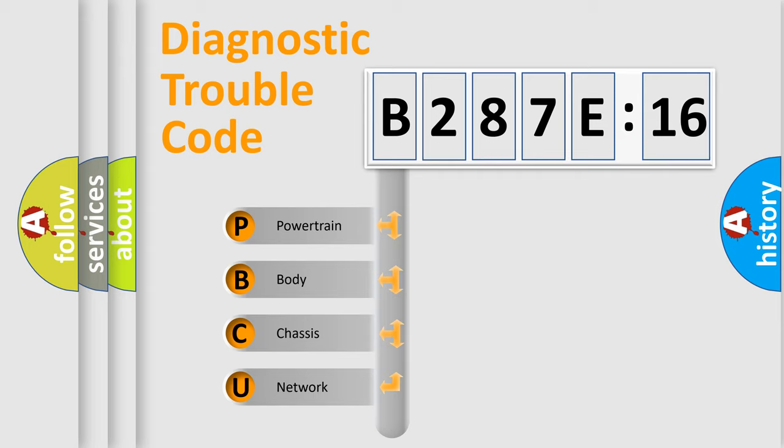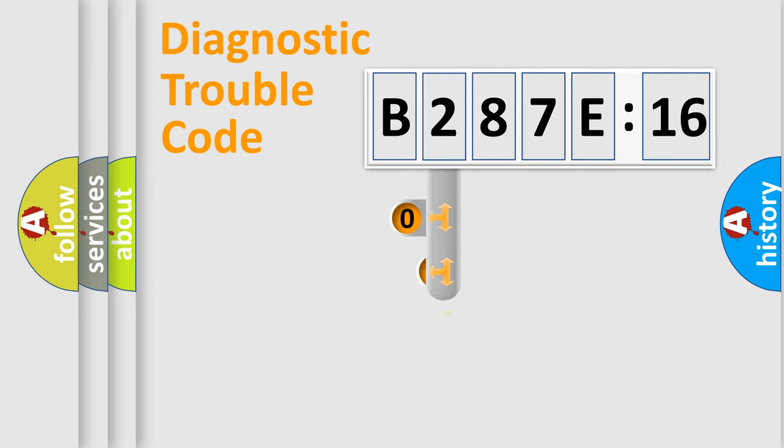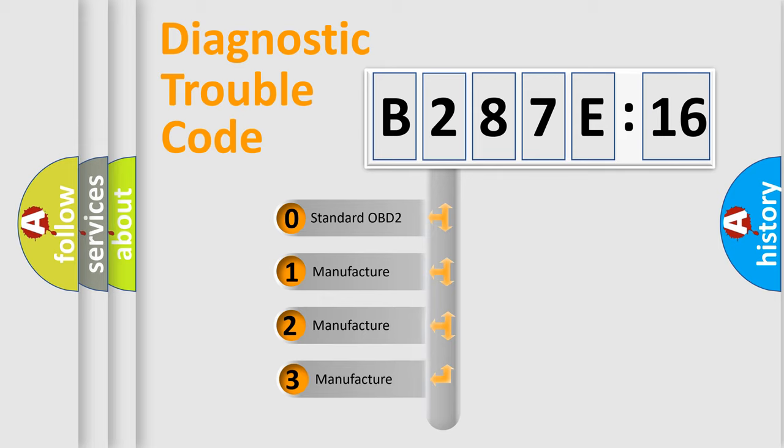We divide the electric system of automobile into four basic units: Powertrain, Body, Chassis, and Network. This distribution is defined in the first character code.